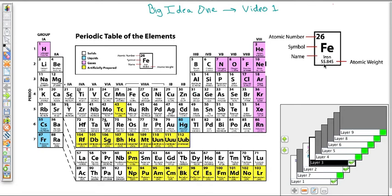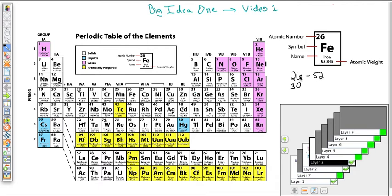The atomic mass of iron is 55.845 — that doesn't mean we have a partial neutron. What it means is that we have isotopes. In the case of iron, you might have one isotope with 26 protons and 26 neutrons, giving a mass of 52, and another isotope with 26 protons and 30 neutrons, giving a mass of 56. Let's say the mass-52 isotope makes up 30% of what we find in nature, and the mass-56 isotope makes up 70%.